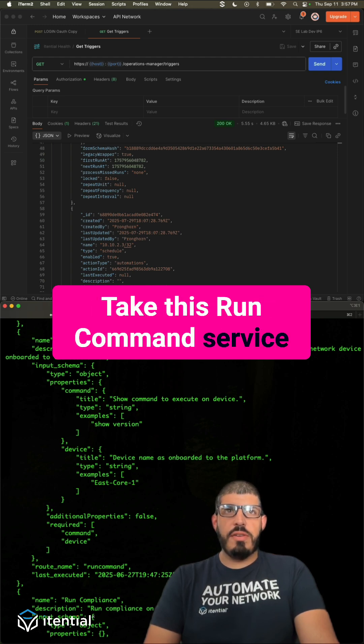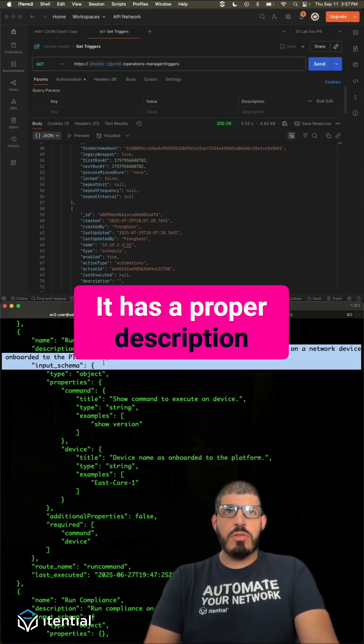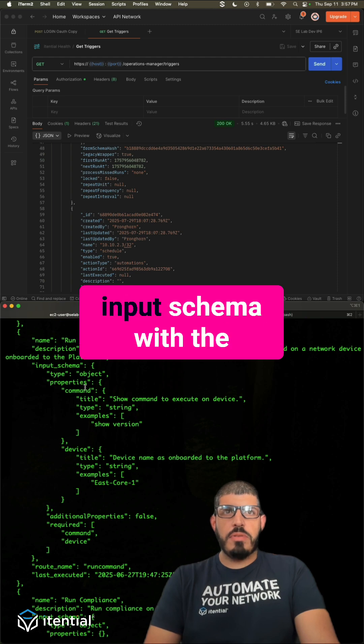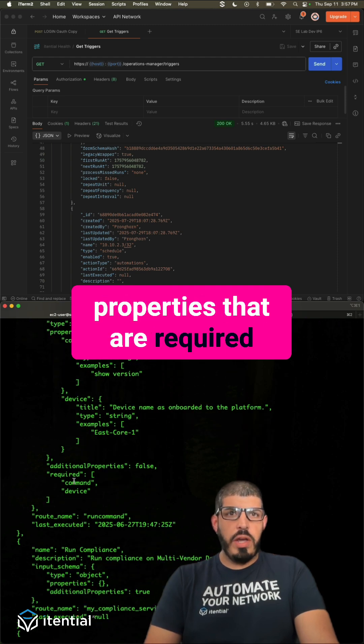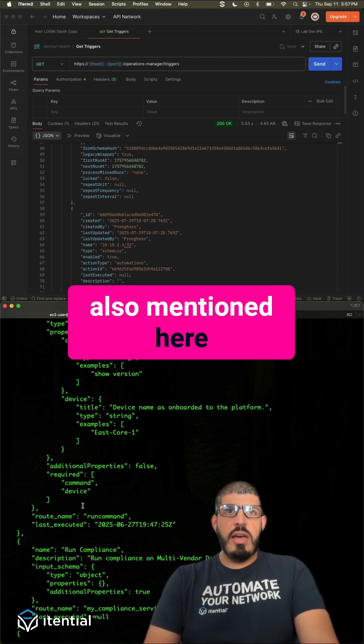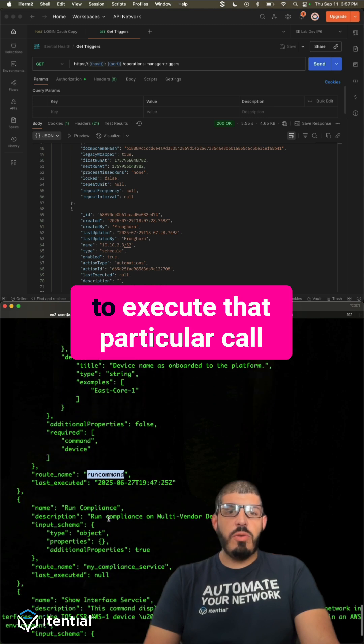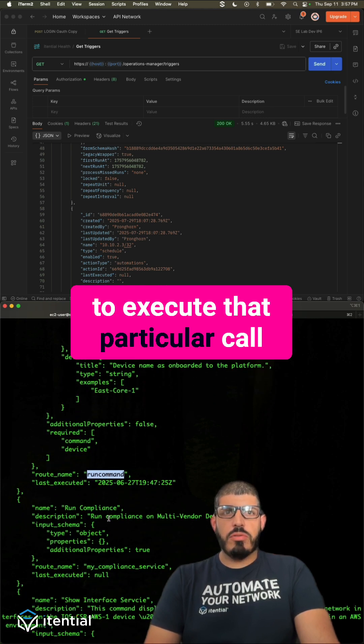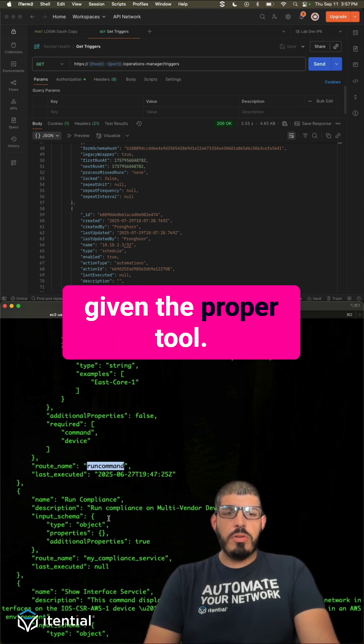Take this run command service for example. It has a proper description, it has a proper input schema with the properties that are required also mentioned here, as well as the route that it needs to execute that particular call given the proper tool.